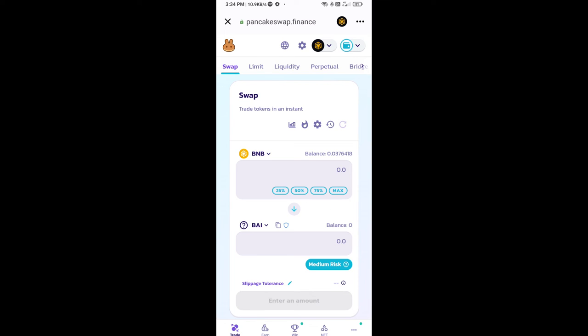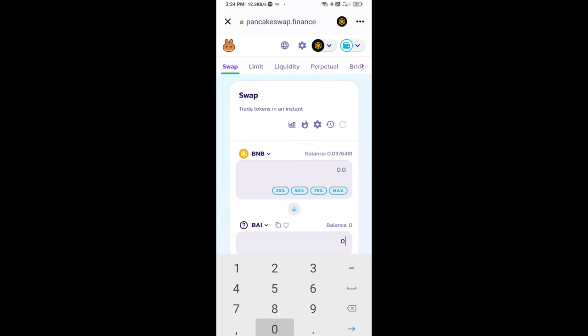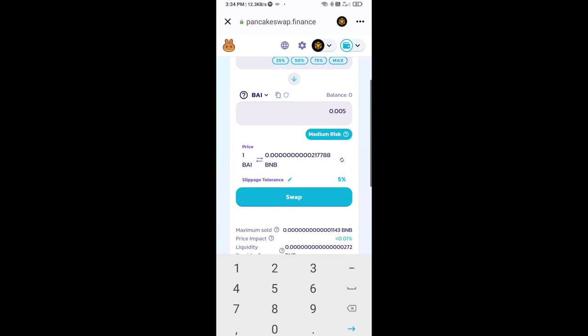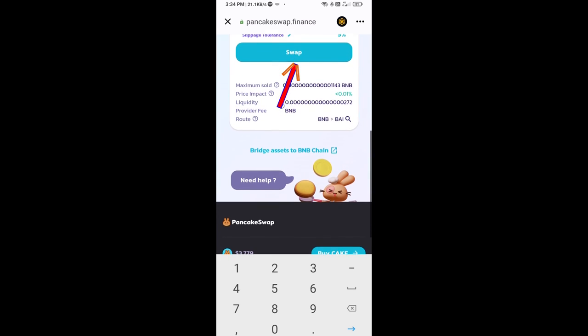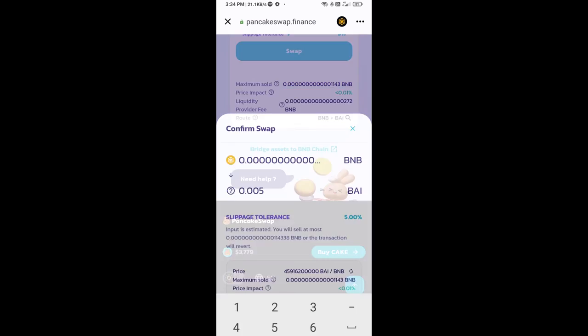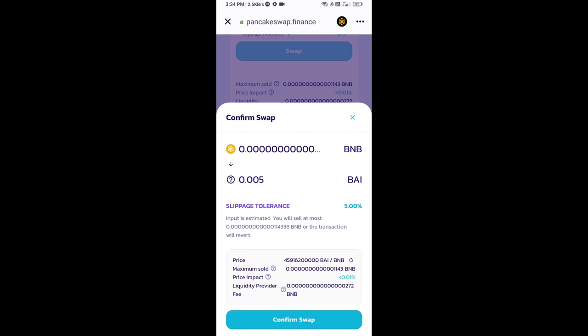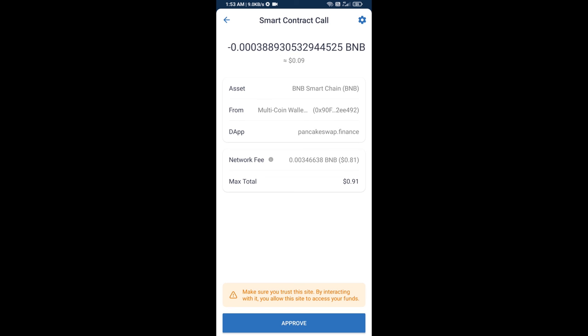Now here you will enter number of tokens, then click on swap. Here you can check transaction details. Click on confirm swap. So here you will approve this transaction.